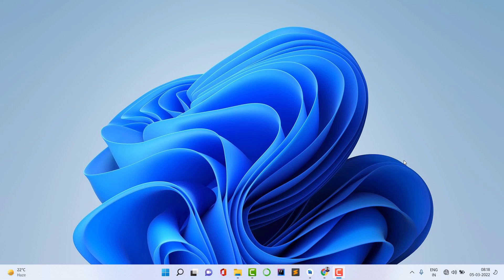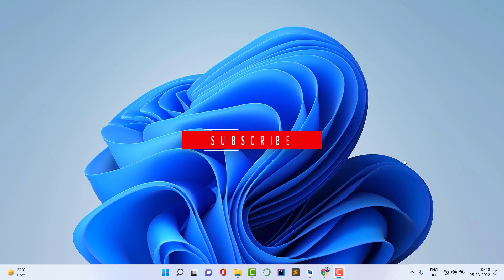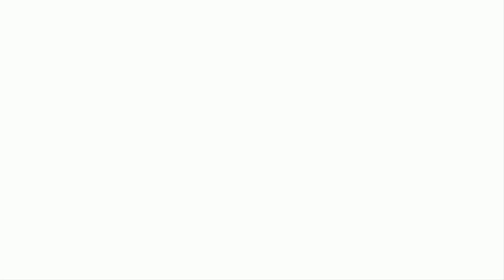If you haven't liked the video yet, please like it, and if you haven't subscribed to the channel yet, please subscribe. Now let's start the video.